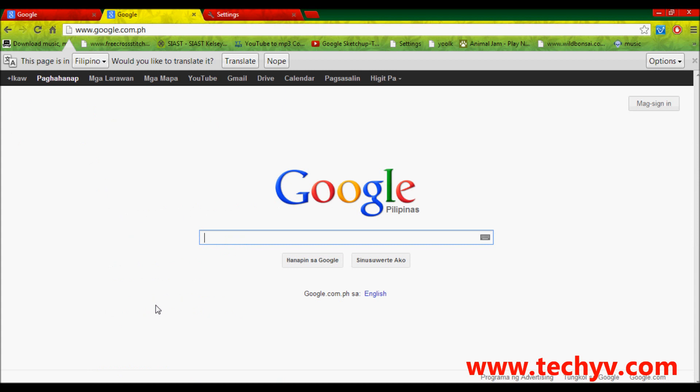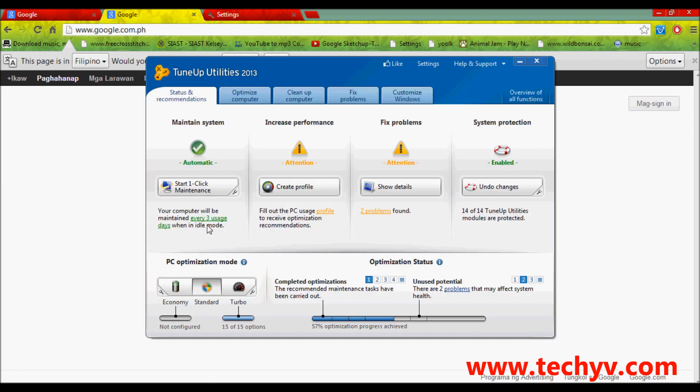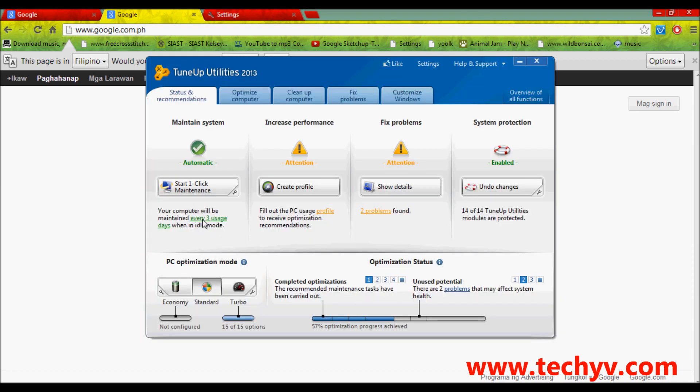The second tutorial that I will be teaching you is on how to use this TuneUp Utilities 2013 software. Running this software for maintenance is very important because it helps a lot in boosting your computer speed. It repairs registry and believe it or not, it extends your laptop's battery life.